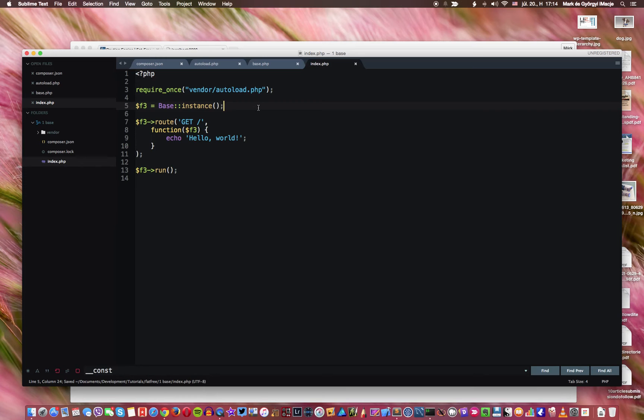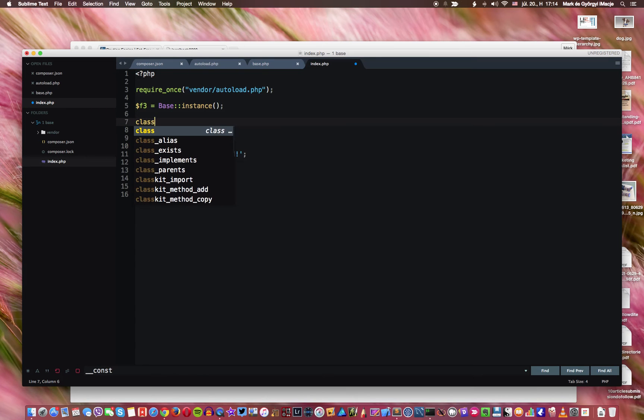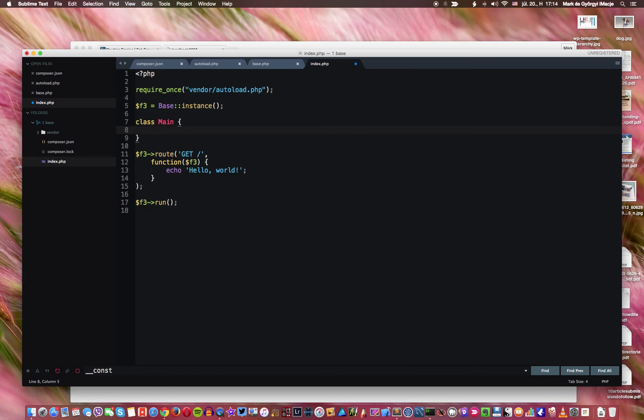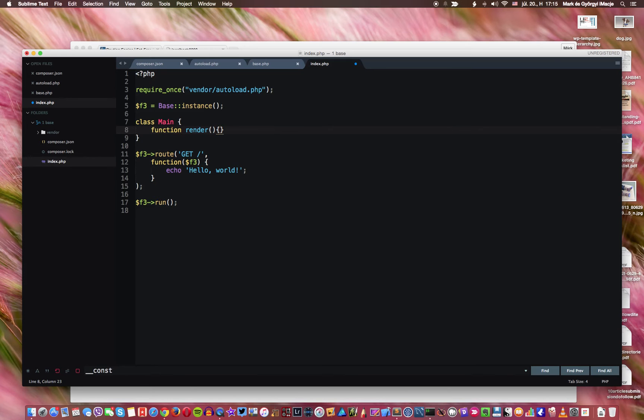So what we do instead, we create a class, but this is going to be just the first step. So we're going to move that later on. We will move these classes to separate files and so on. But first just let's stay simple and say that I want to have a class that I call main just to keep it simple. And we're going to have a function that we call render.